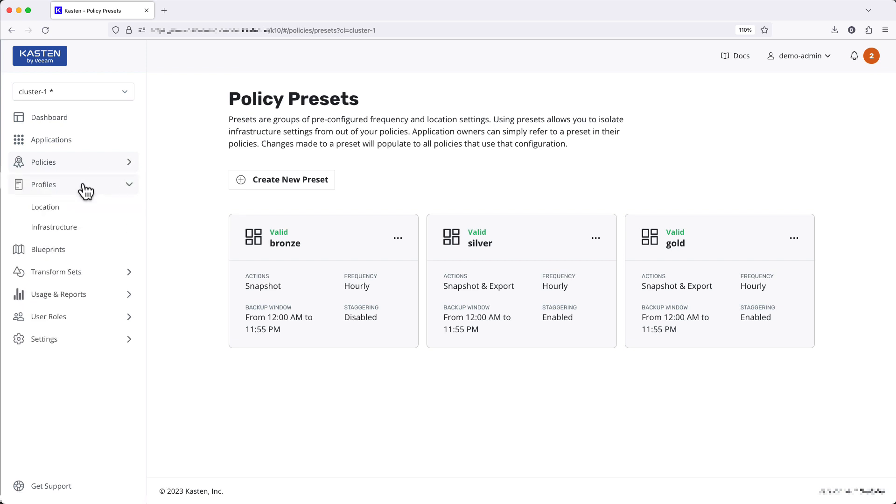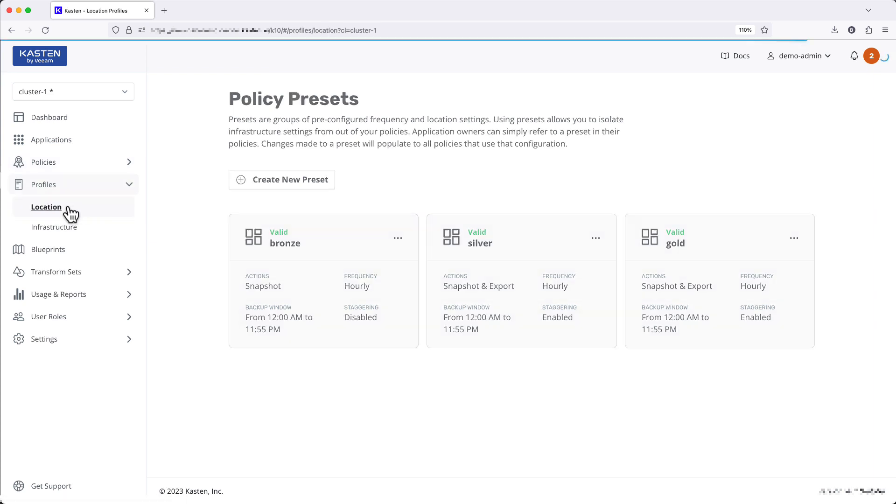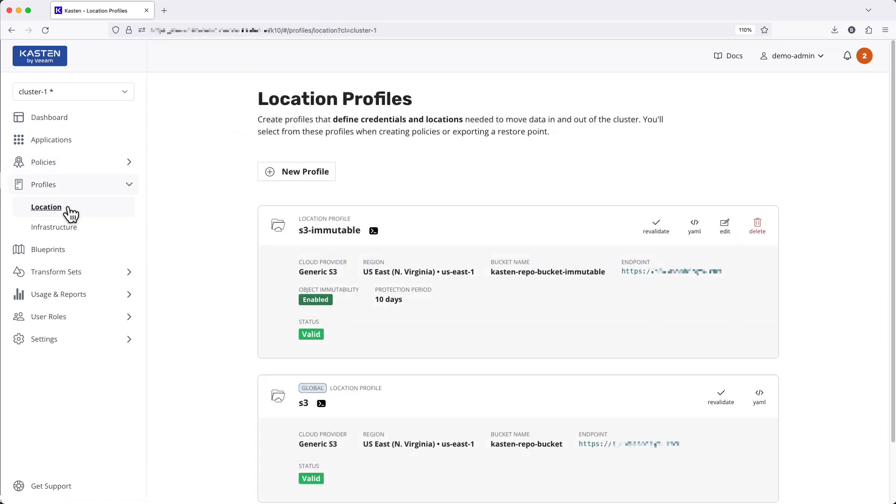Starting with profiles, we see a number of resources have been moved out of cluster settings. I have a logical grouping of my two types of Kasten profiles: location profiles for defining connections for exporting backup data, and infrastructure